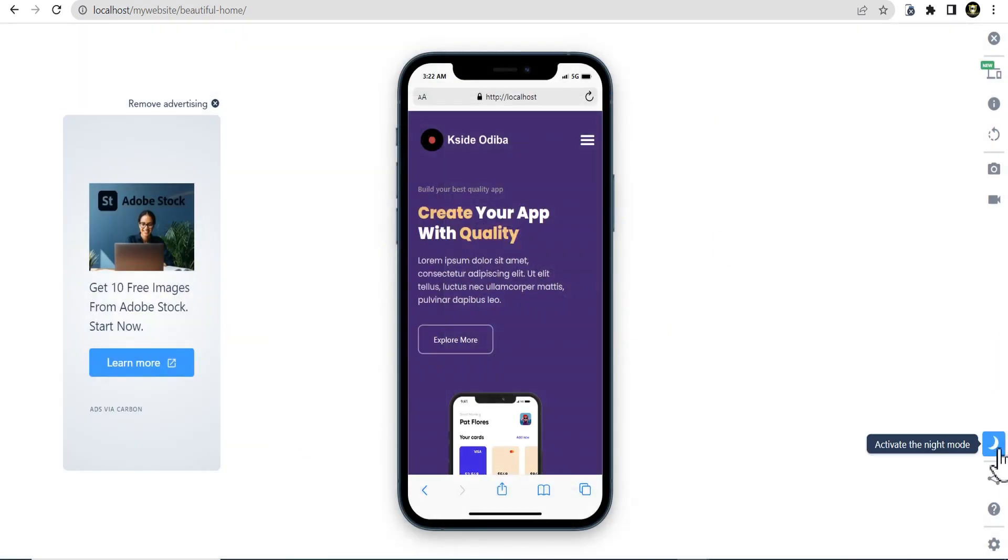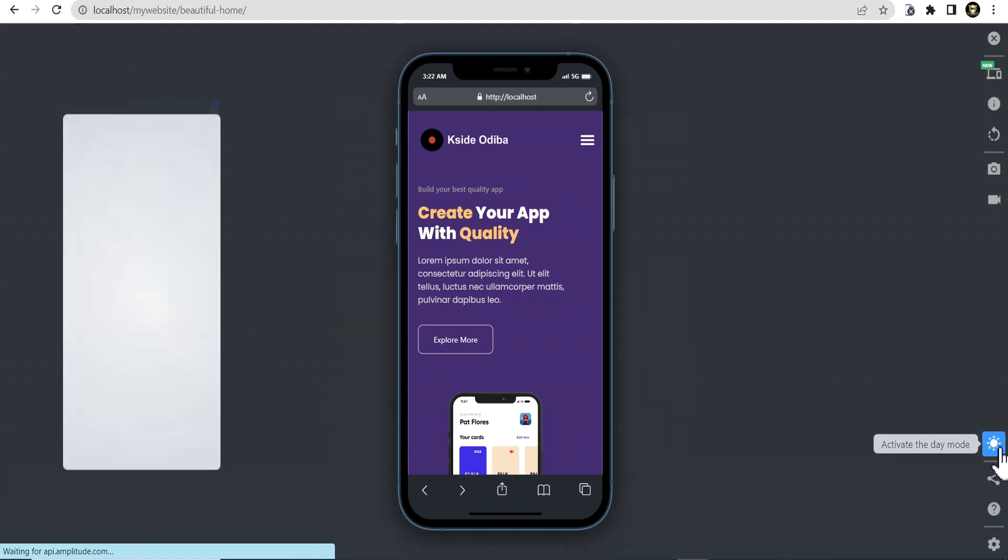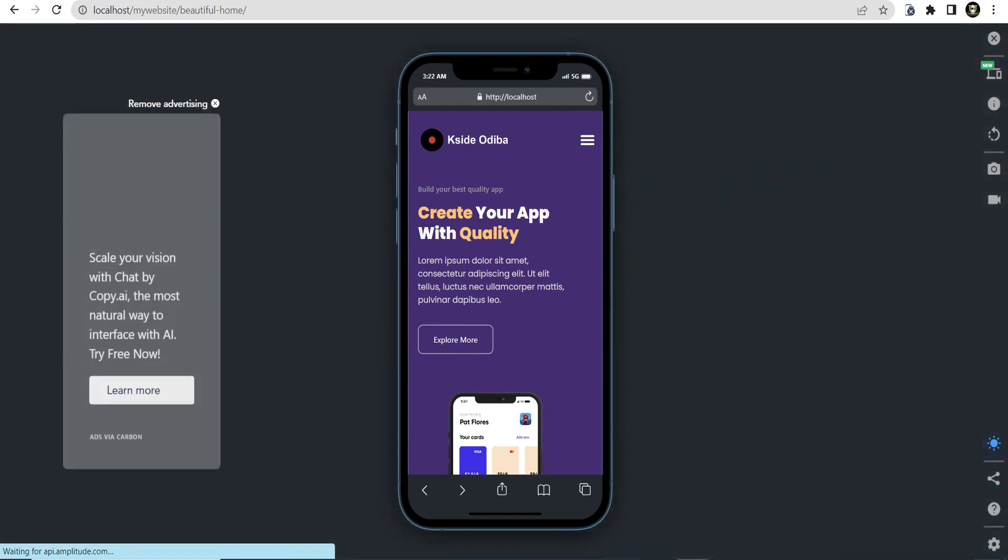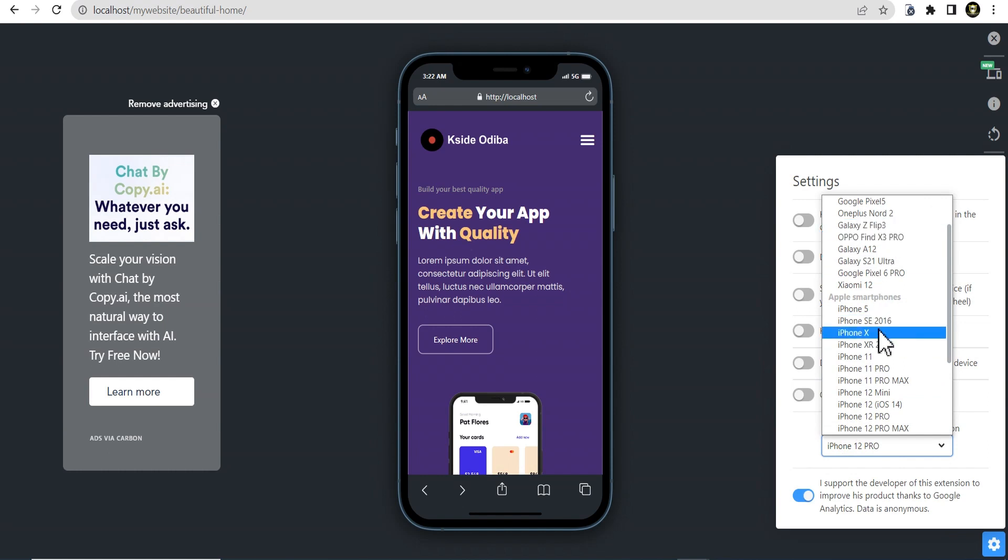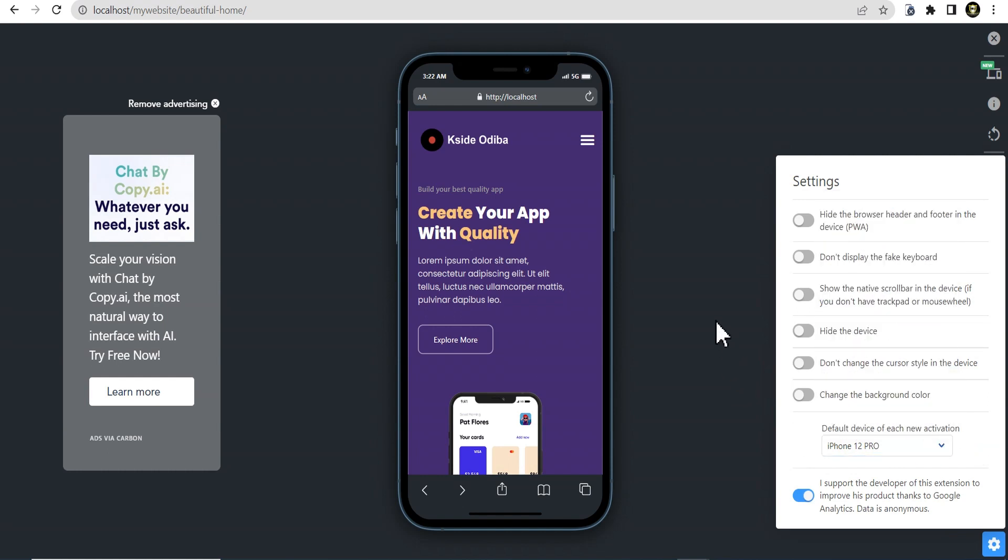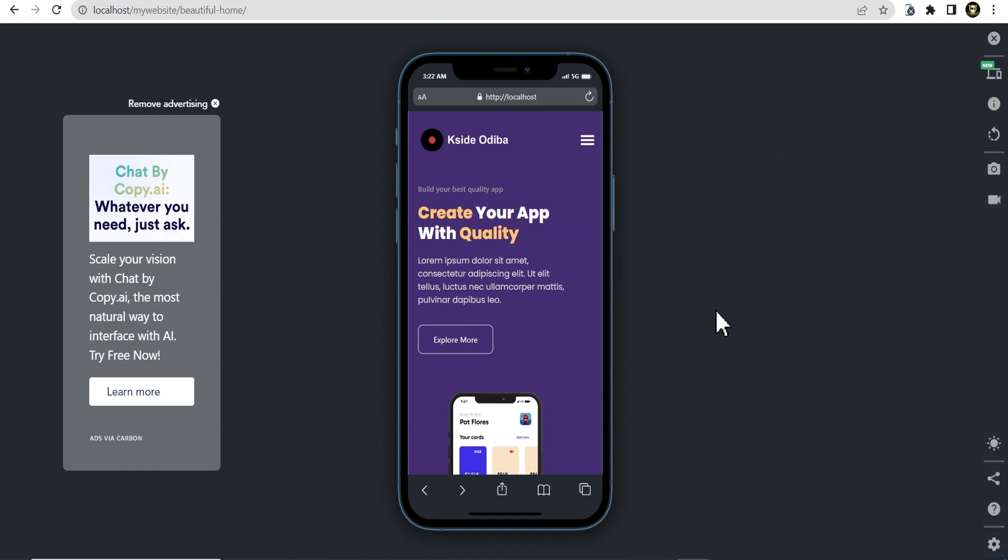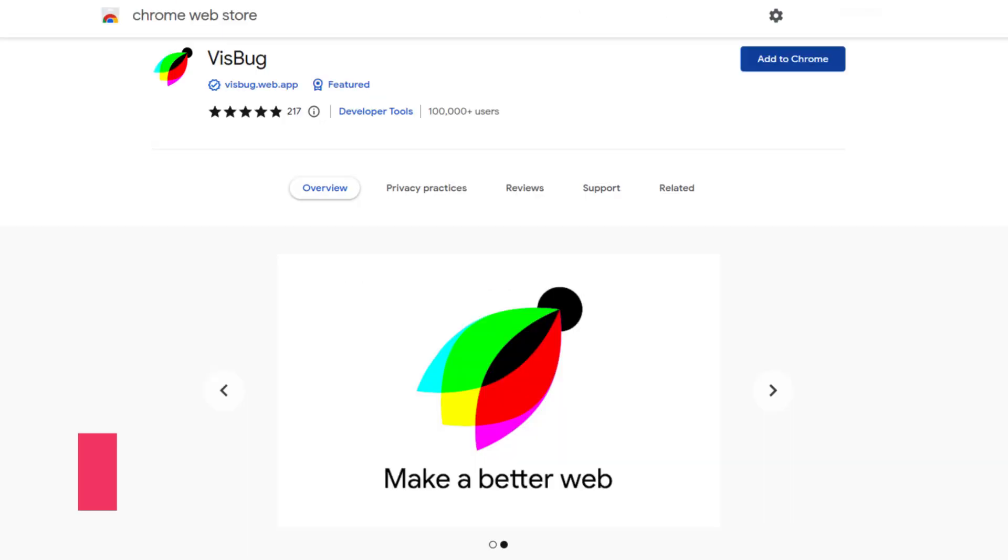Right below here, you can also activate the night mode and then you can go to the settings and set the device for each new activation. As it is now, it is set to iPhone 12 Pro. You can change that to whatever device you wish. So that is pretty much it about the mobile simulator. This is a very wonderful tool.